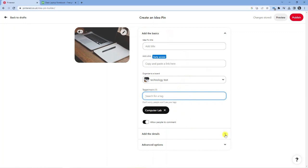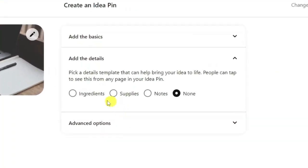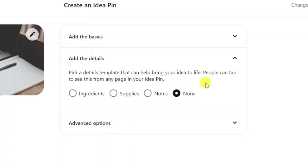Once that's done, you now need to click on to the next section which says to add the details. What you can then do is pick a details template from here which can help bring your idea to life and you can tap this to see from any page in your idea pin.